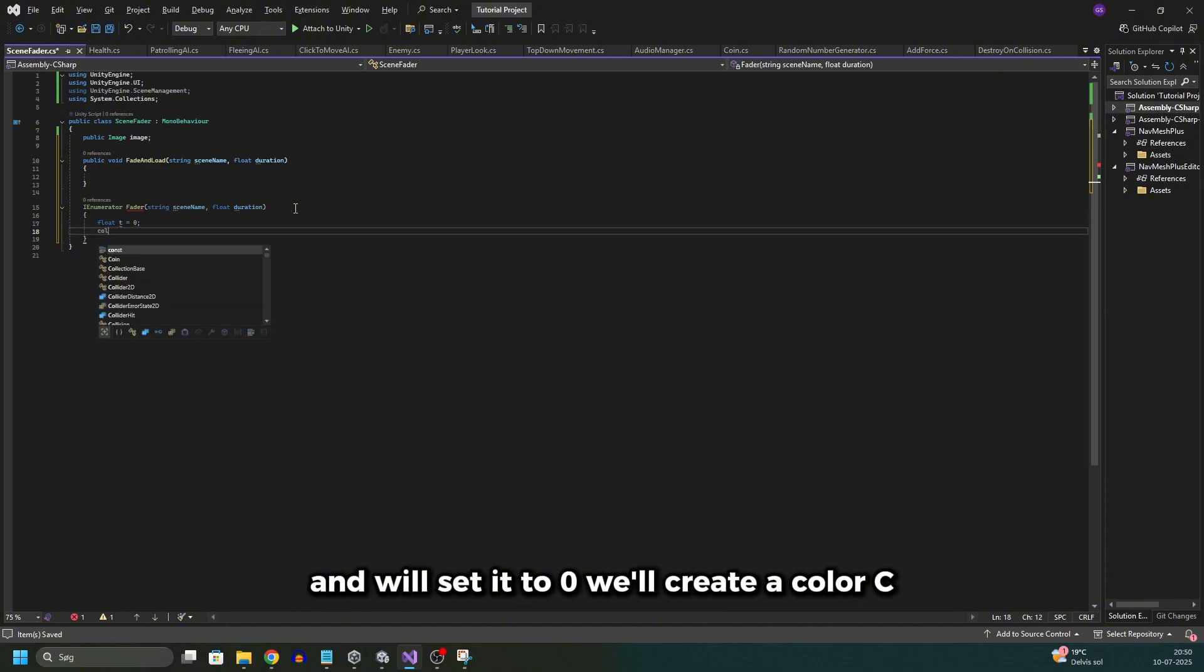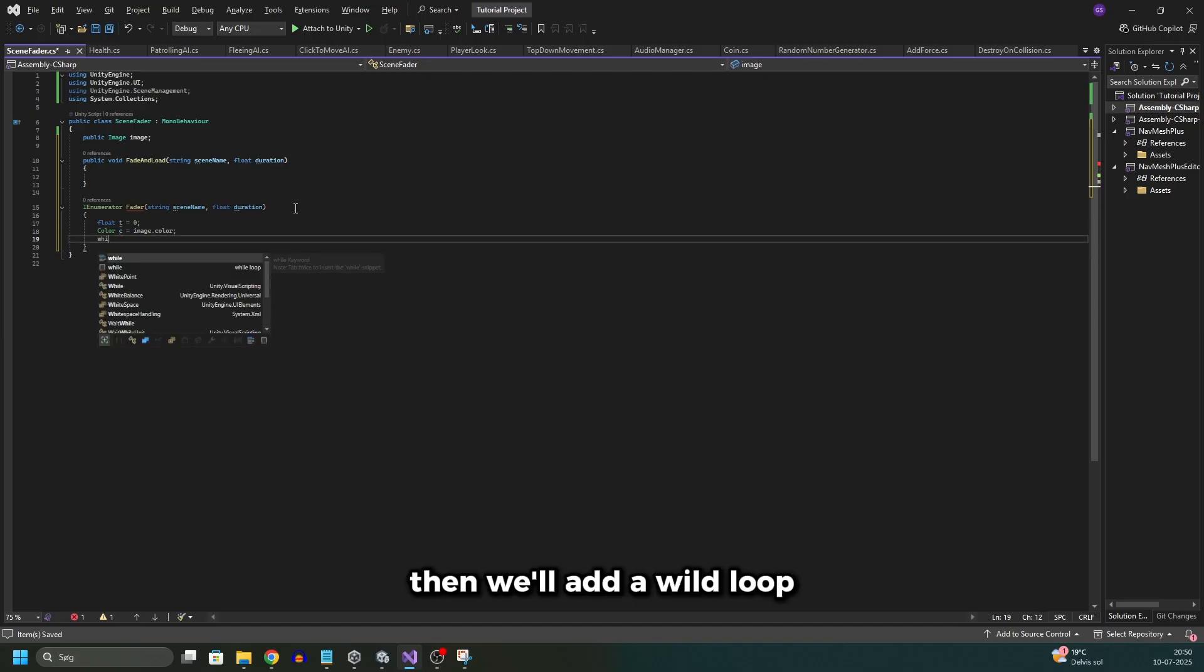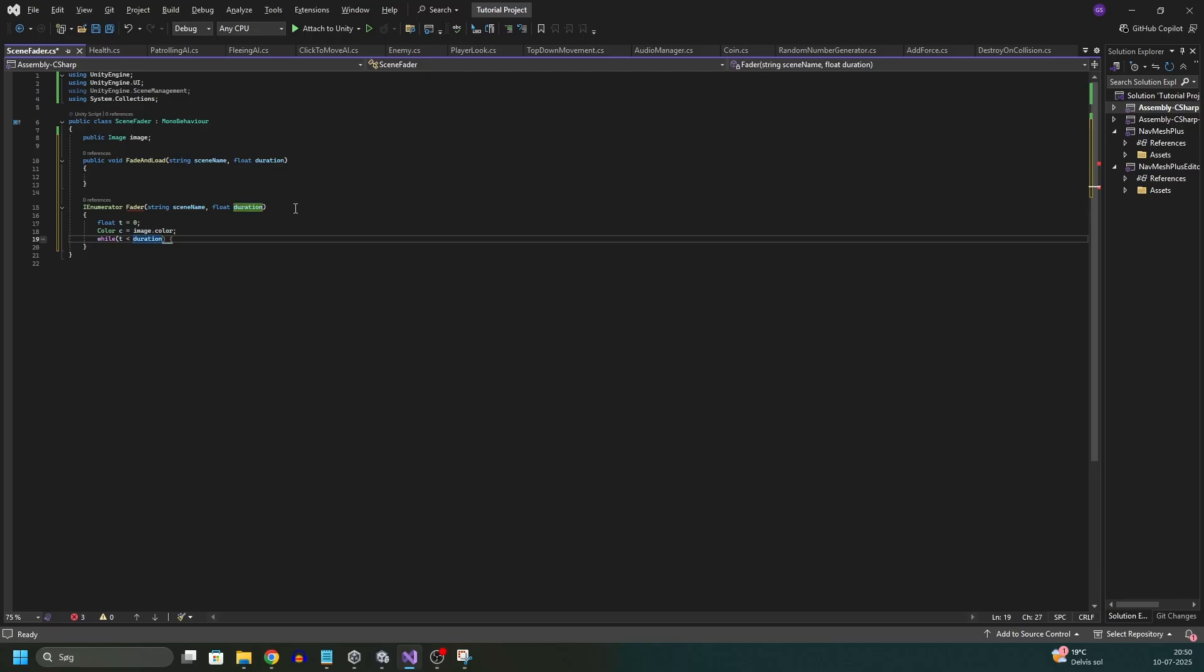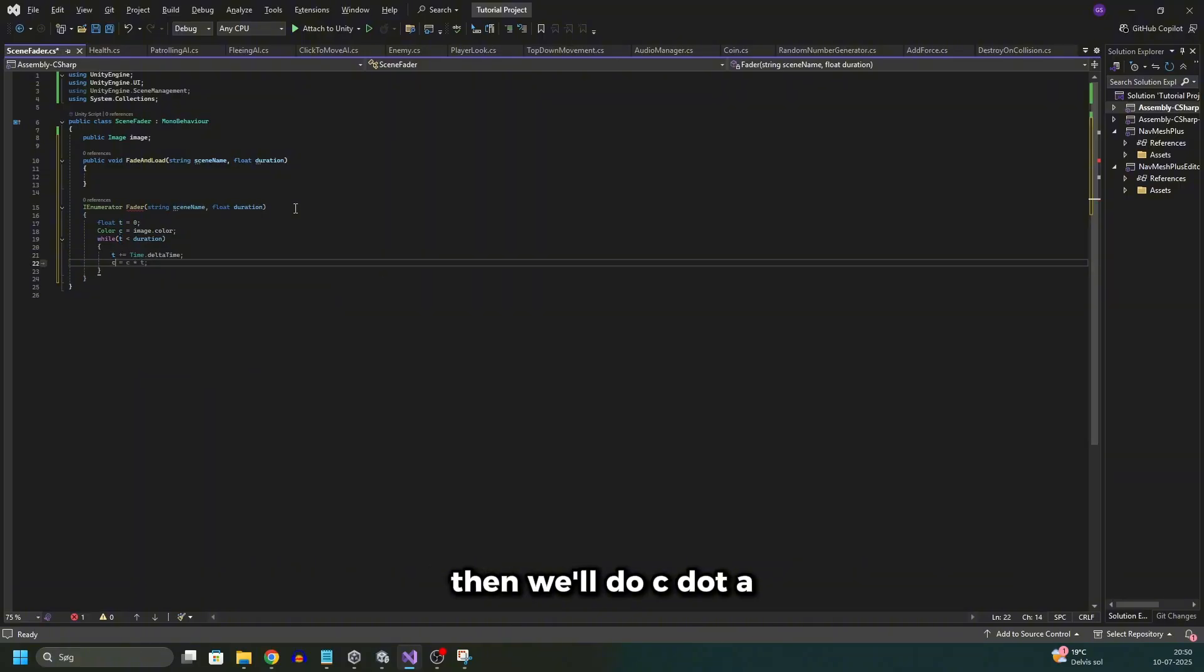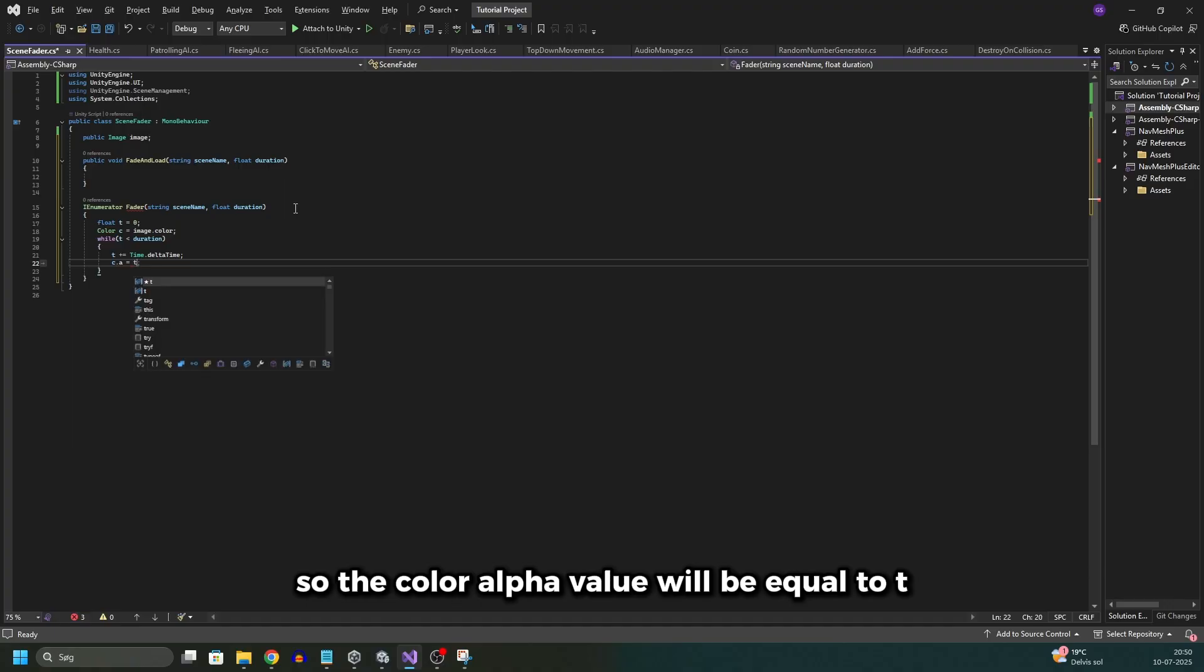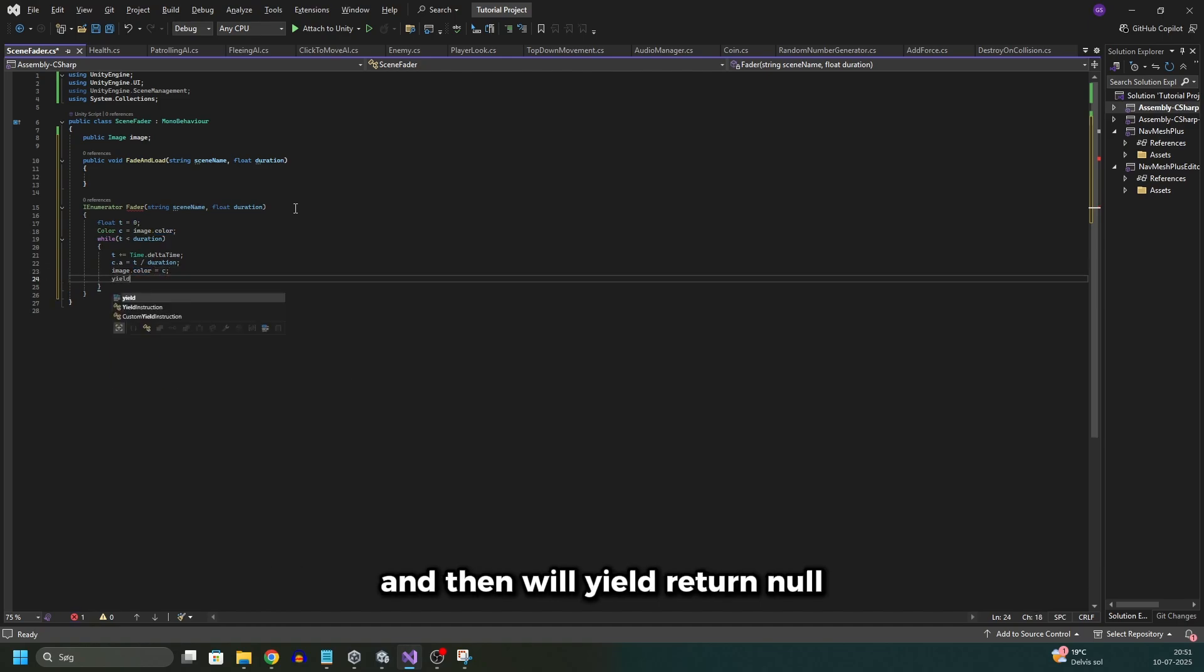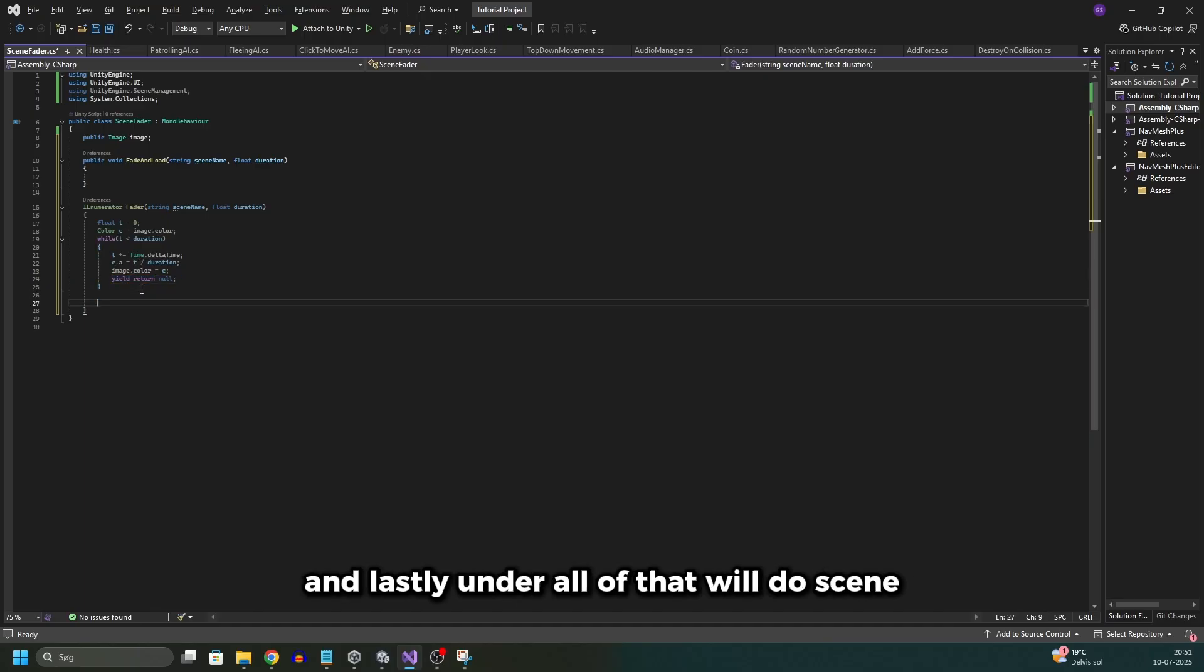Then we'll create a variable float t and we'll set it to zero. We'll create a color c and set it to the image.color. Then we'll add a while loop and this is where we're gonna fade to black. In here we'll just add t should be less than the duration. And in here we'll do t plus equals Time.deltaTime. Then we'll do c.a, so the color alpha value will be equal to t divided by duration, and the image.color will then be set to c again. And then we'll yield return null, so we basically wait one frame right here.